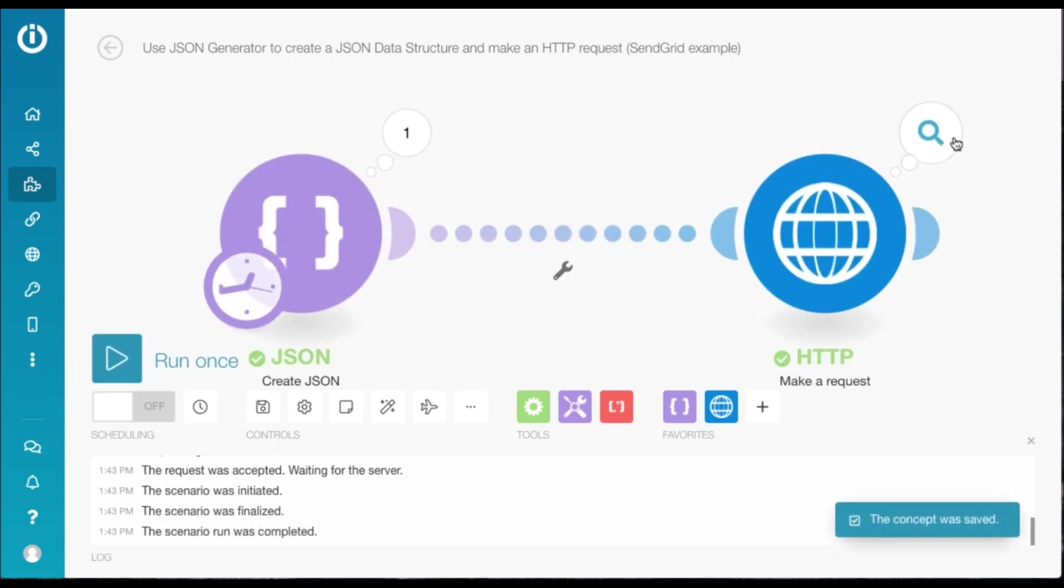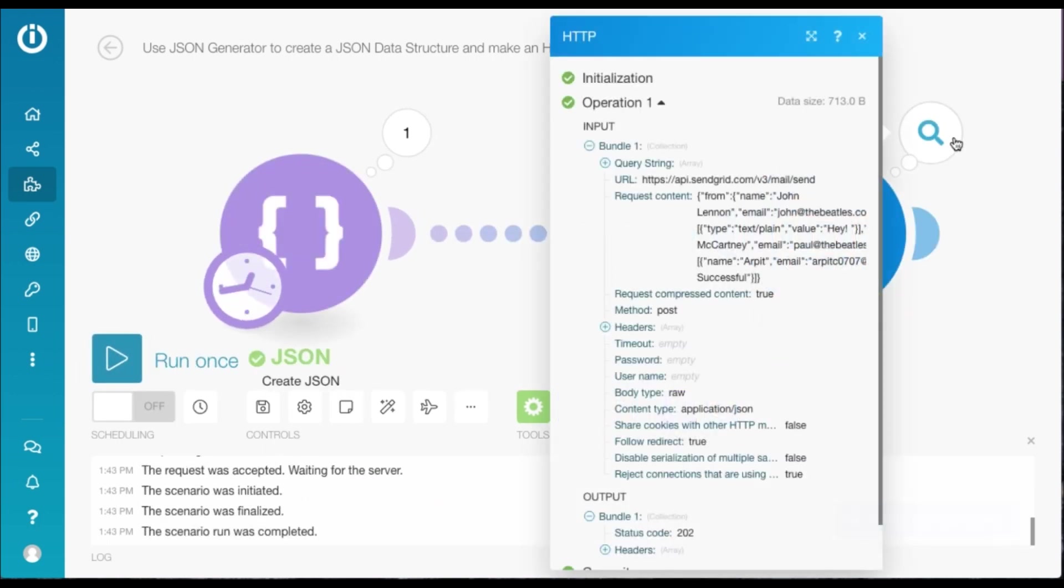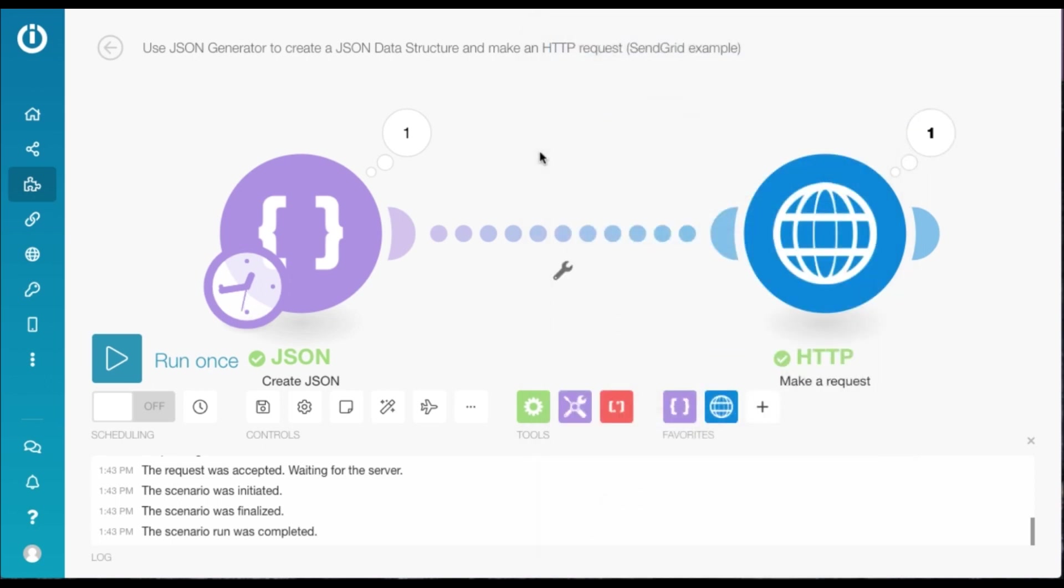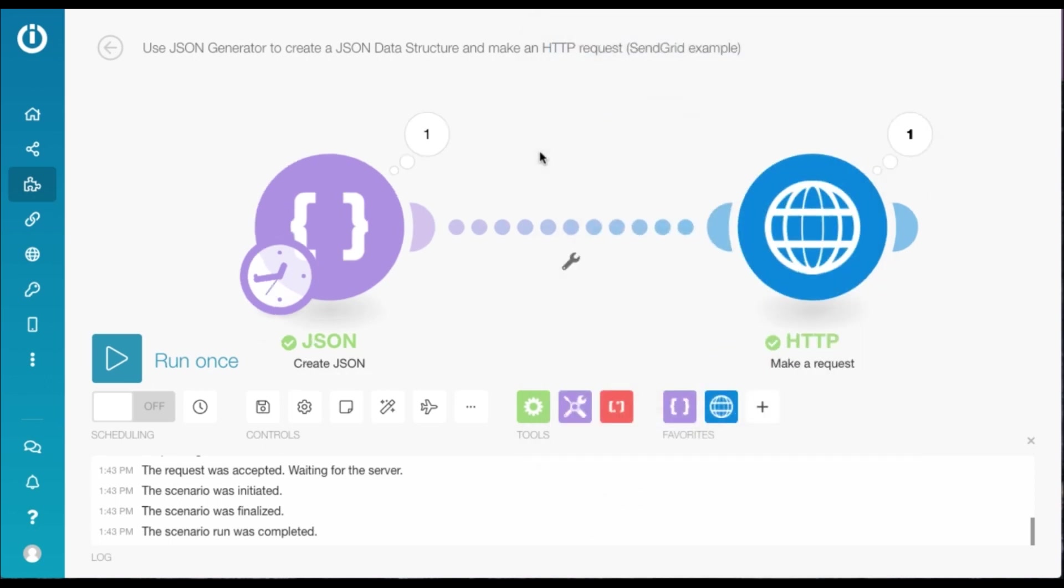And there you go. It has worked successfully. And you can see the status code as 202, which means your scenario ran successfully, and the HTTP request was made successfully. And I've just received an email on my email. Now we're going to head over to part two.